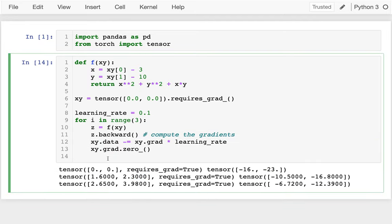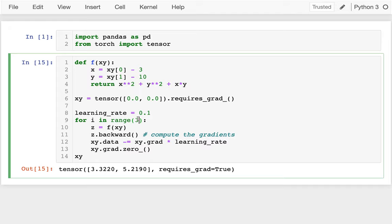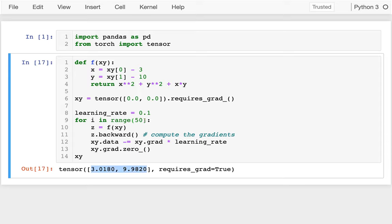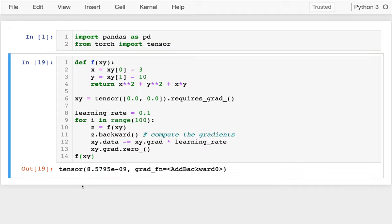Let me see what we actually have at the end. Running 25 iterations, I'm getting closer — my x value should approach 3 and my y value should approach 10, and that's true. As I do more iterations it narrows in further. With 100 iterations it's basically 3 and 10, and calling f on the result gives a very tiny number — essentially zero.